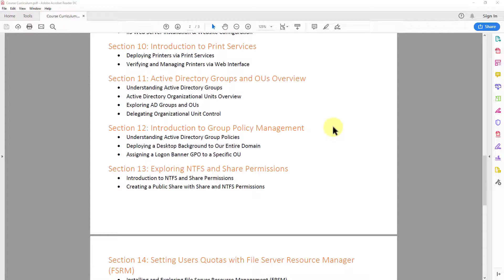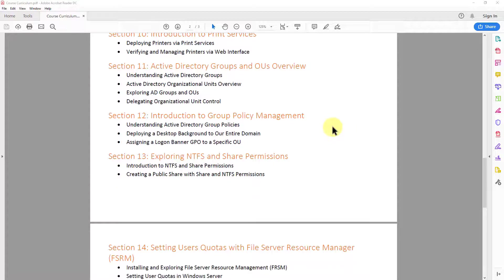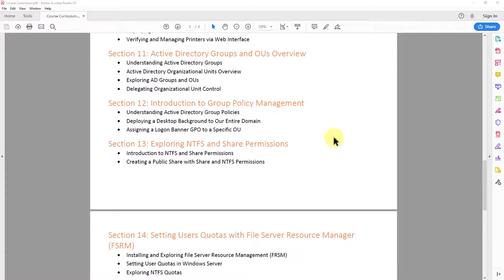In section 11, we return back to Active Directory and we talk about Active Directory groups and organizational units. So we talk about them, how they differ, and we also explore them and we work with them as well.